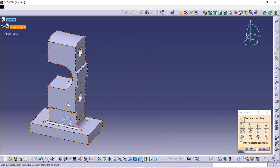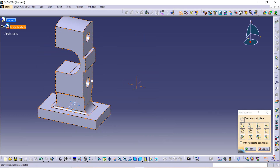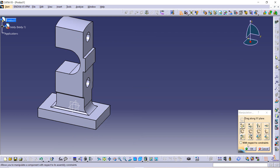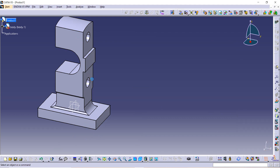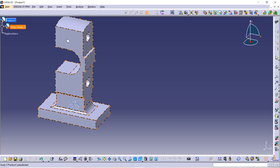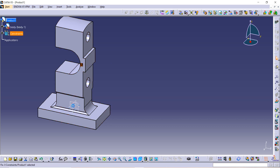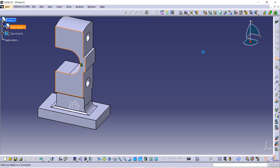When you bring your next component inside CATIA, it will not be interlinked with each other. Now use the Fix Component command and fix this component — you can see it is no longer able to move.